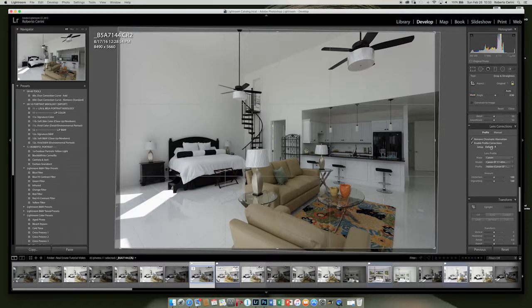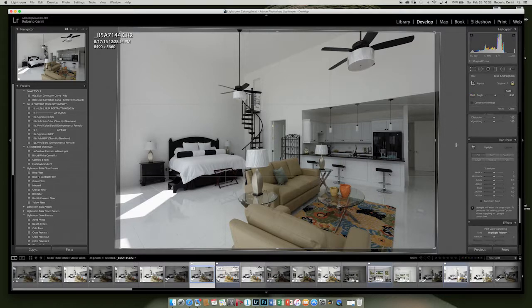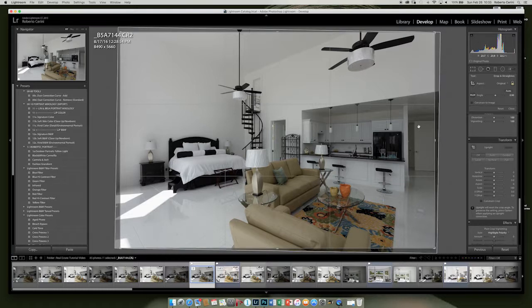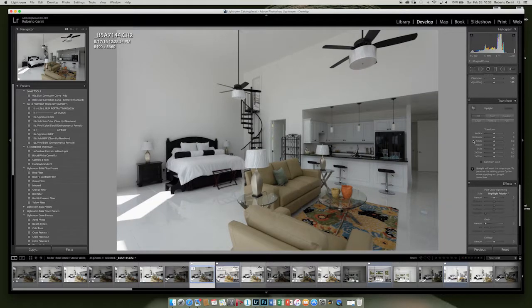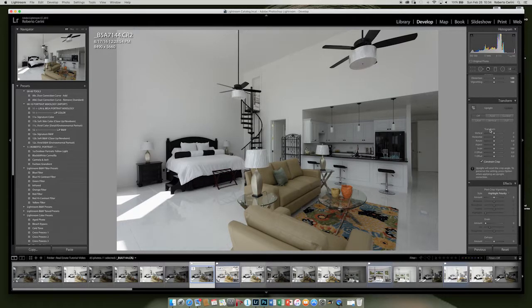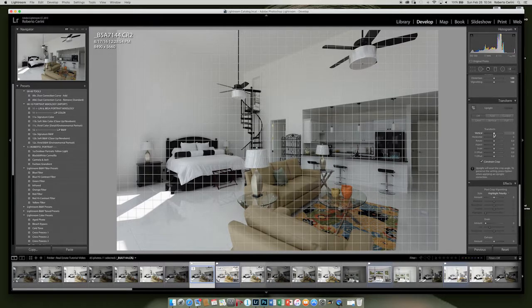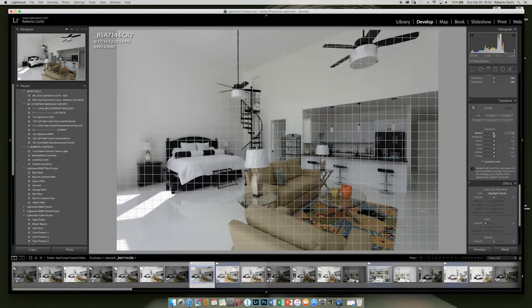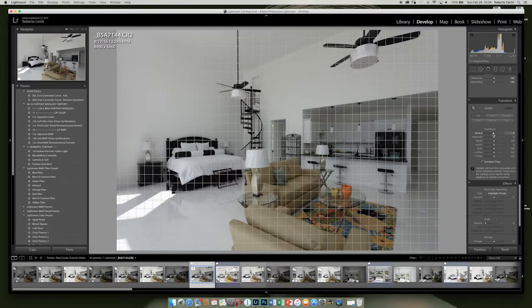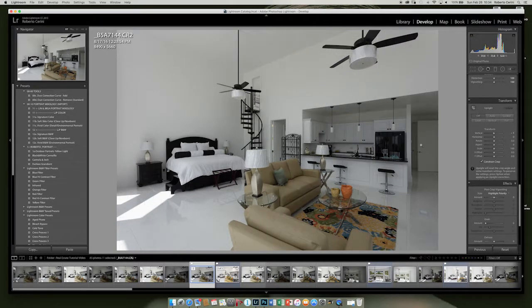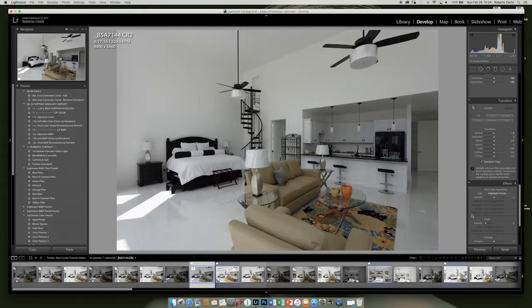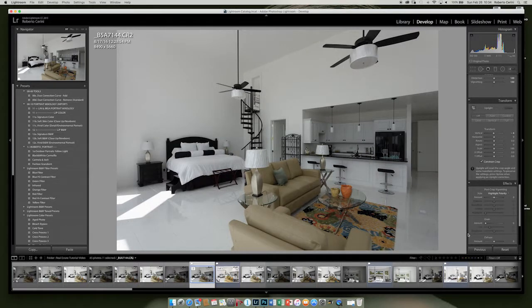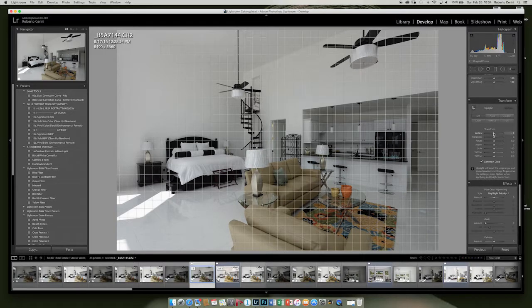Then the other thing I like to do in Lightroom after that is I go to transformation. We always get some distortion from the lens, so let's see if we can improve on that. Constrain crop, and we're going to make sure that our vertical lines are looking right in this area.